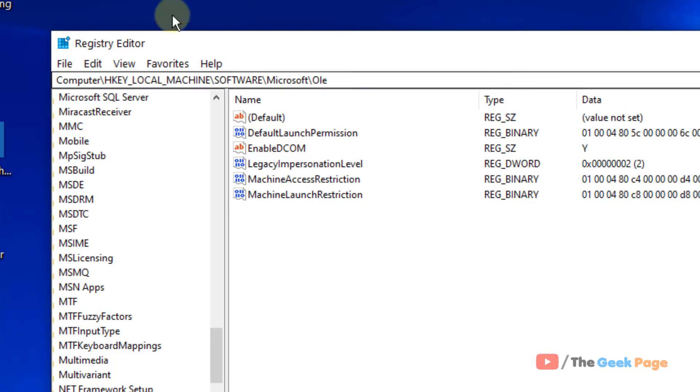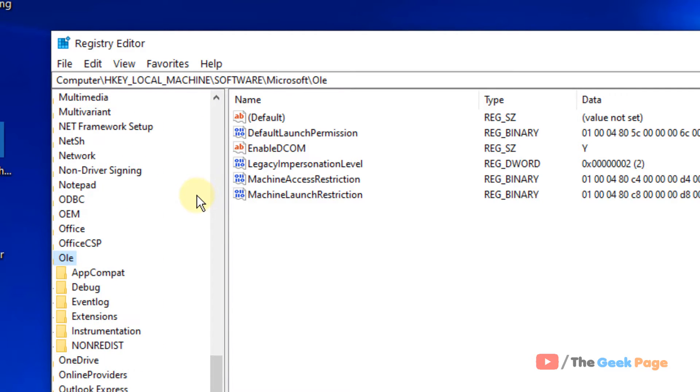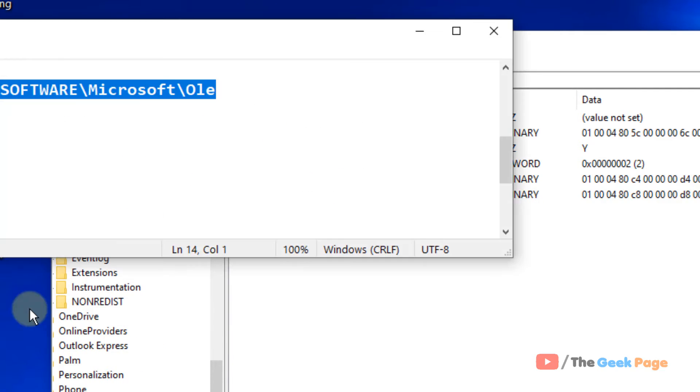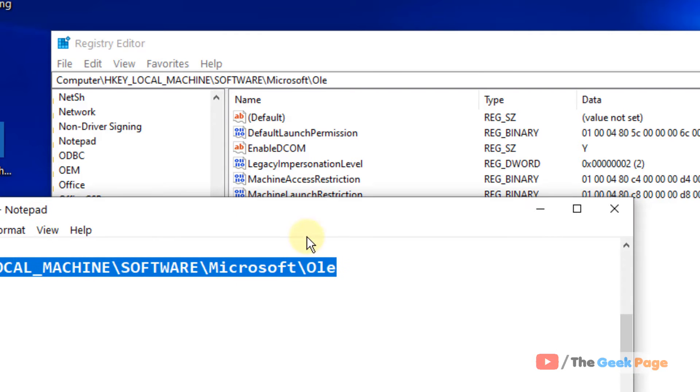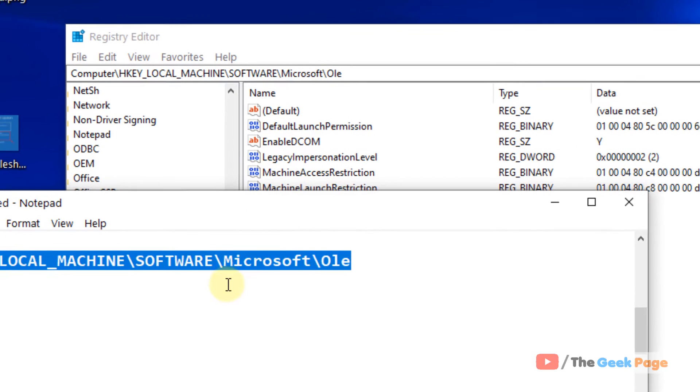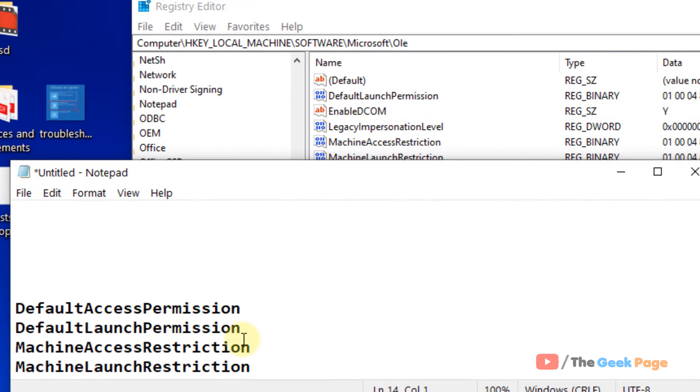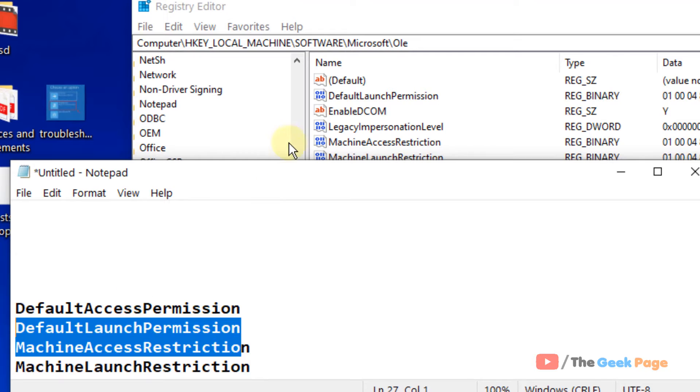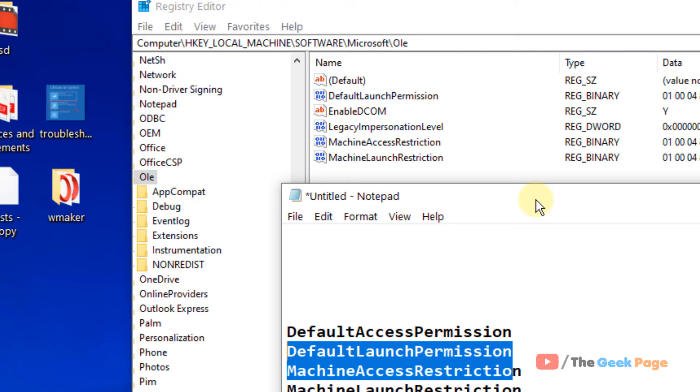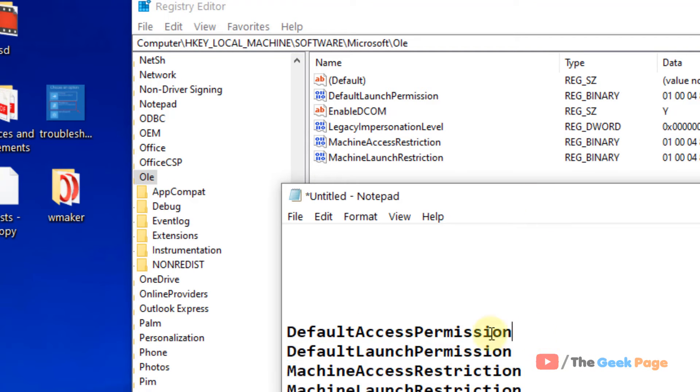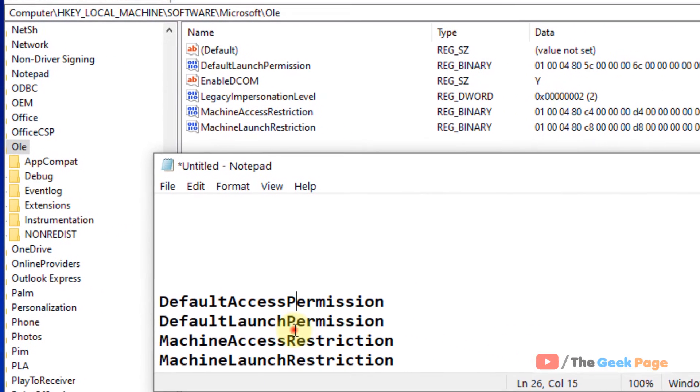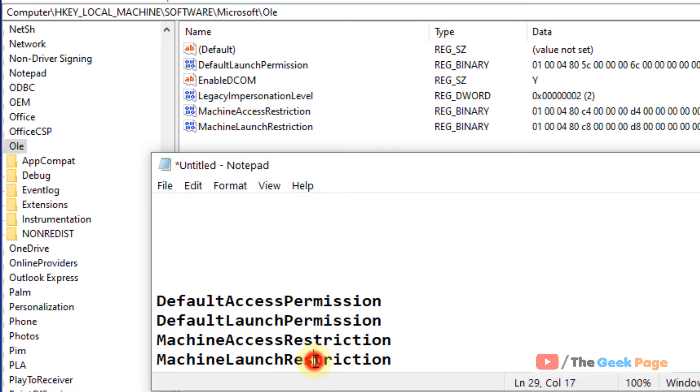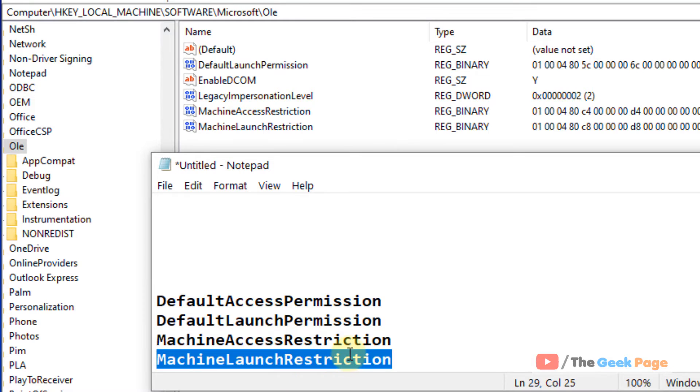Now once you reach here, on the right side, you will have to locate these four keys: Default Access Permission, Default Launch Permission, Machine Access Restriction, and Machine Launch Restriction.